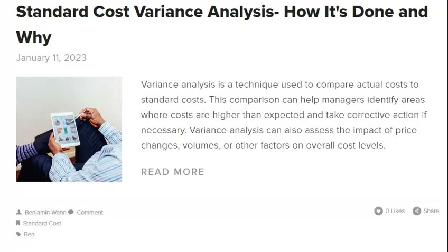When it comes to standard cost variance, timing is everything. A one-time event is less likely to be repeatable and therefore easier to fix than a recurring problem. By taking into account the frequency and duration of the problem, you can more effectively target your solution. If the issue is isolated to a specific day or shift, there is likely an issue with staffing or training. If the problem is ongoing, it could indicate a more significant issue with your process or equipment. By understanding the timing of the variance, you can more effectively identify and solve production issues.